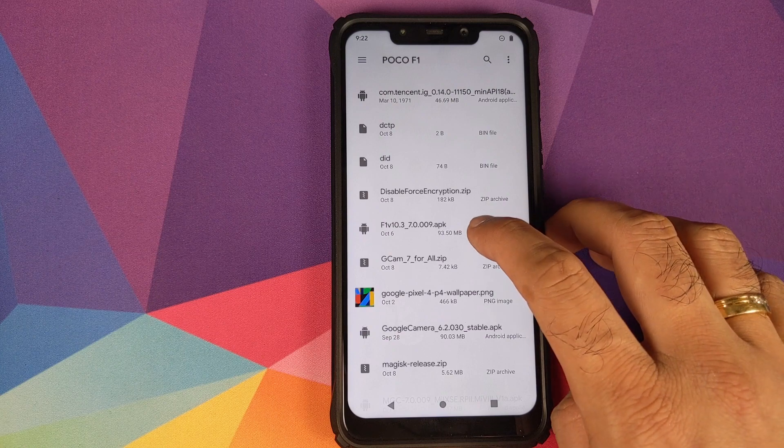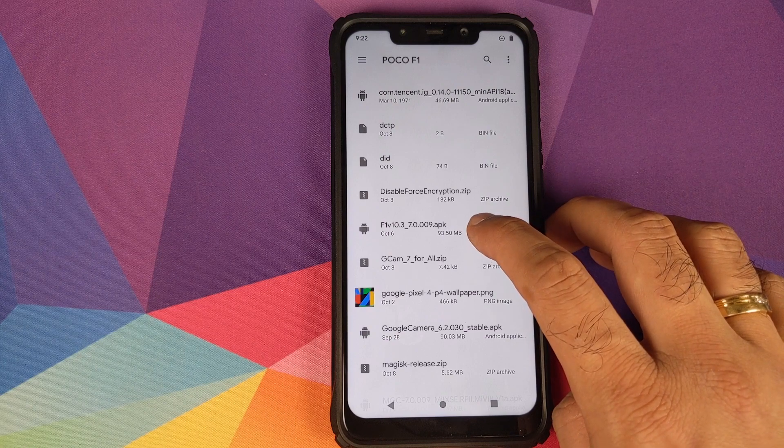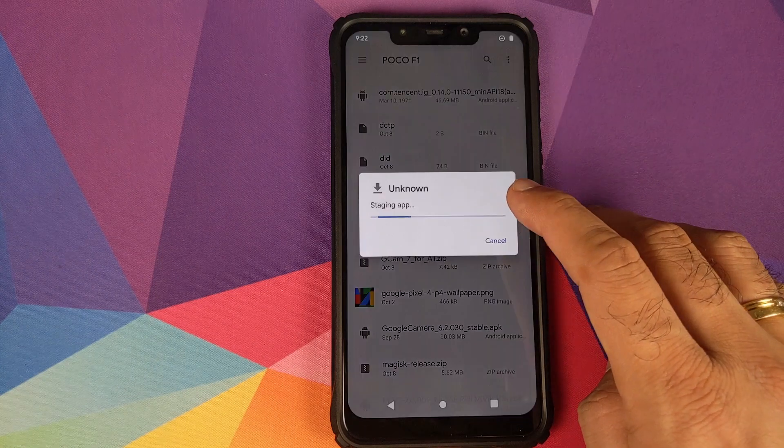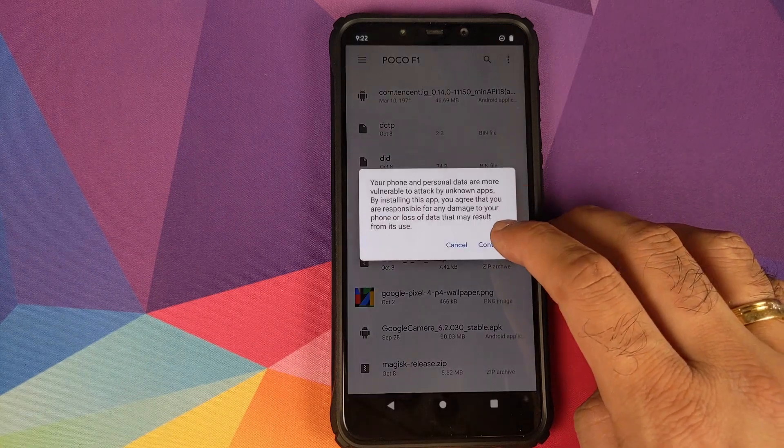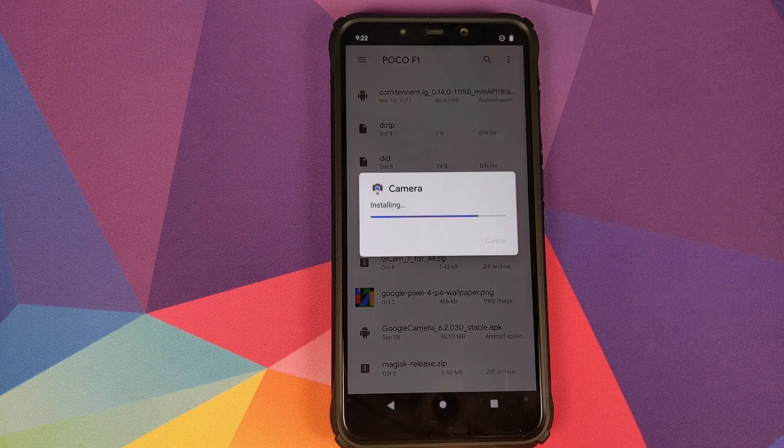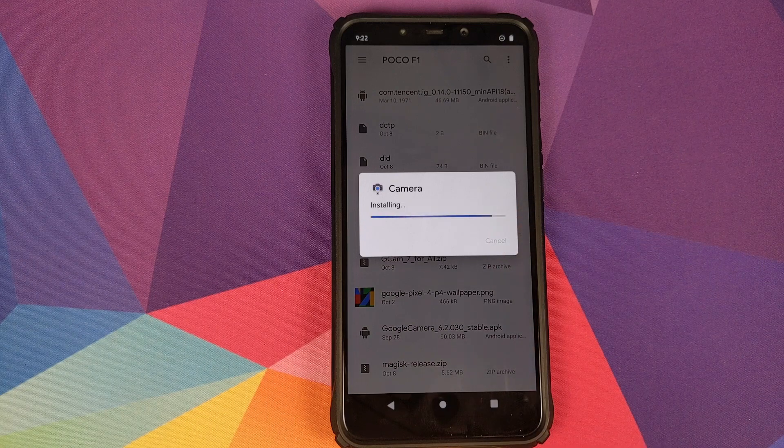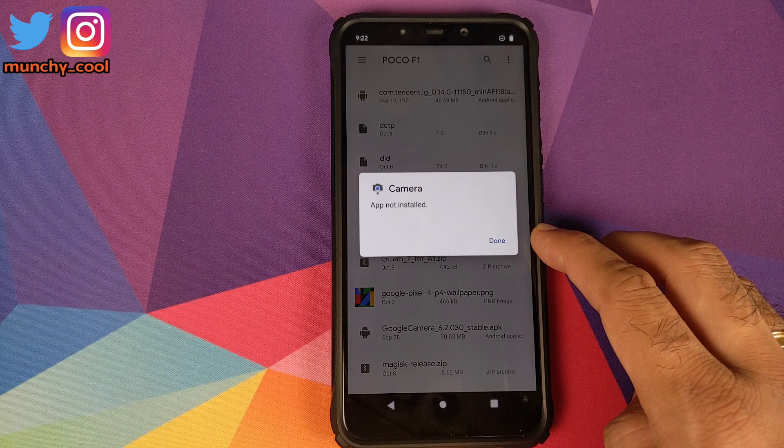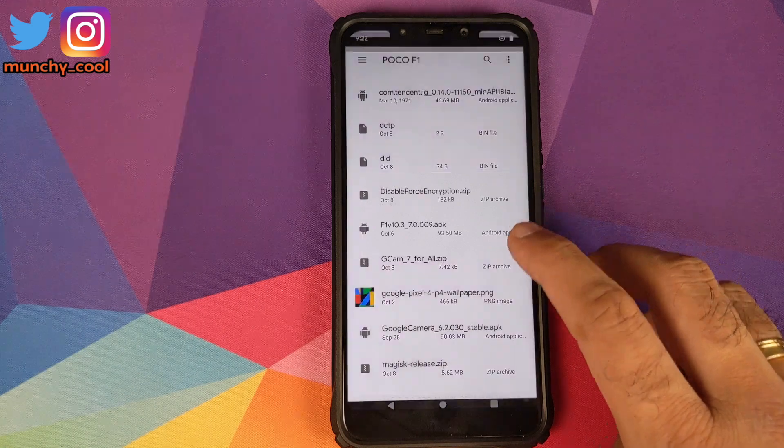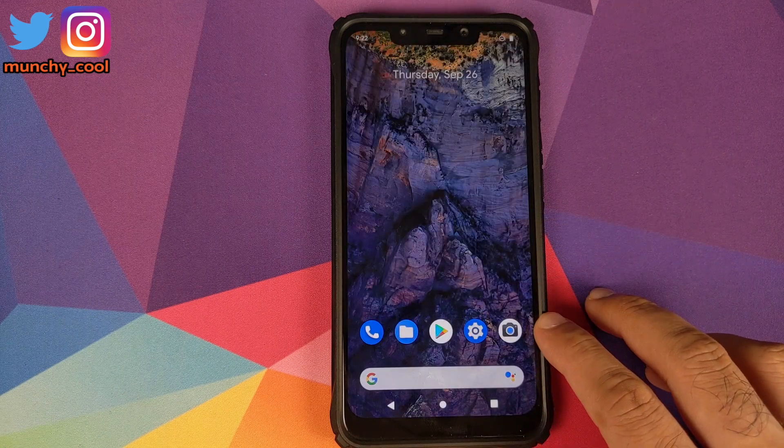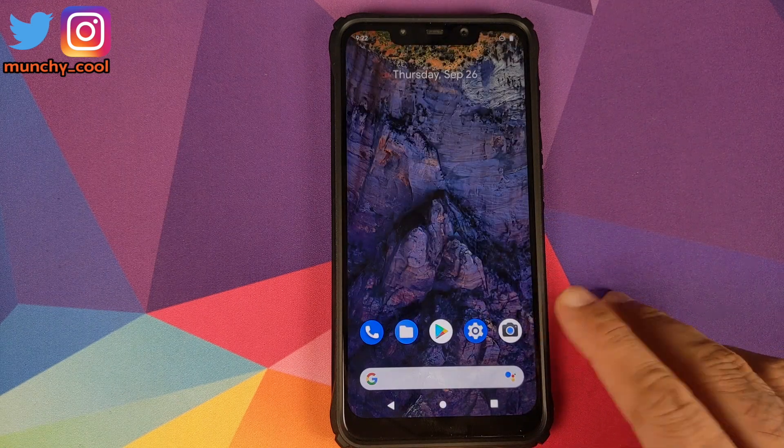Here is a version of Google Camera version 7.0 for the Poco F1. Let me click on Continue and then click on Install. You can see that it is giving me the message that app not installed.